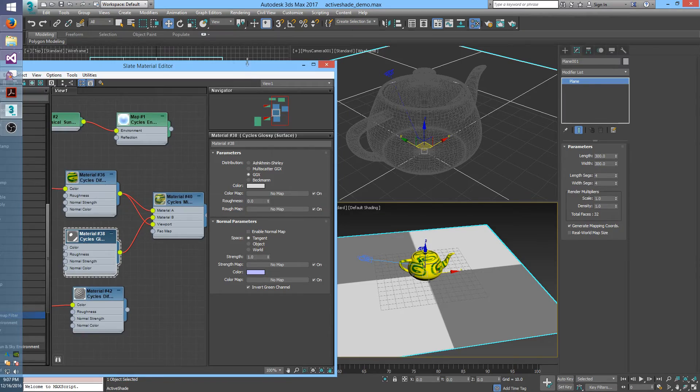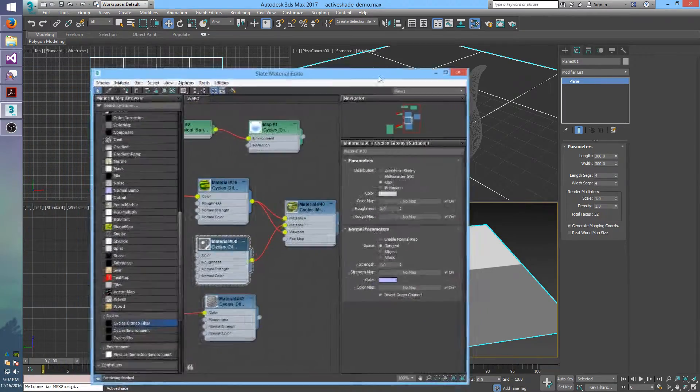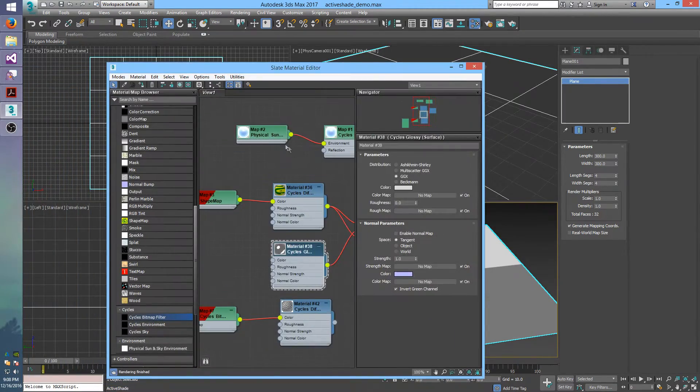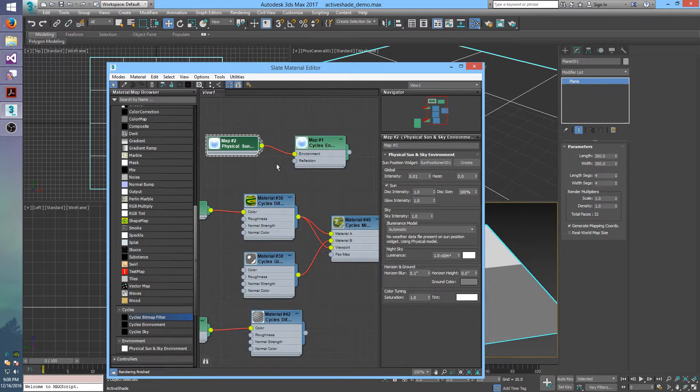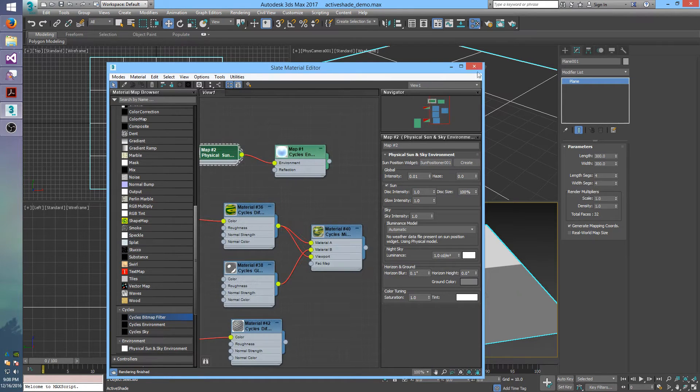And then this whole scene is lit by a physical sun and sky environment, which is one of the new features from the previous version.